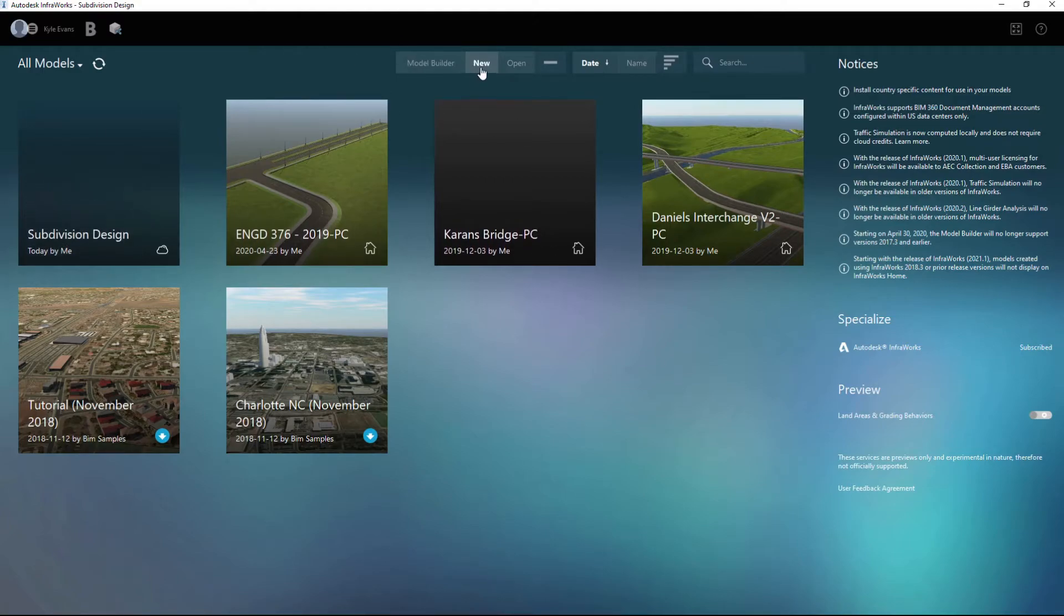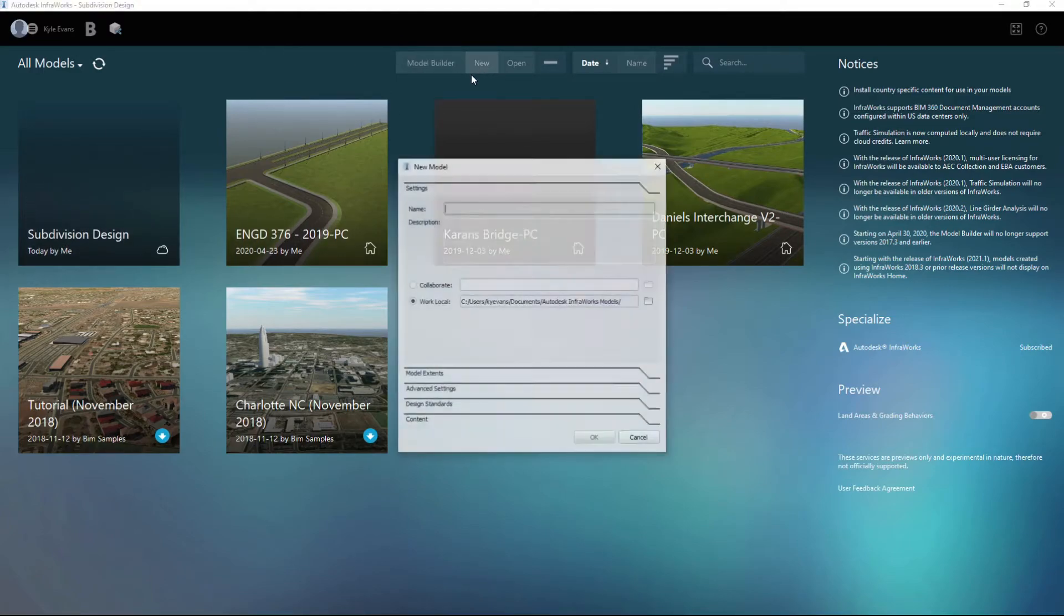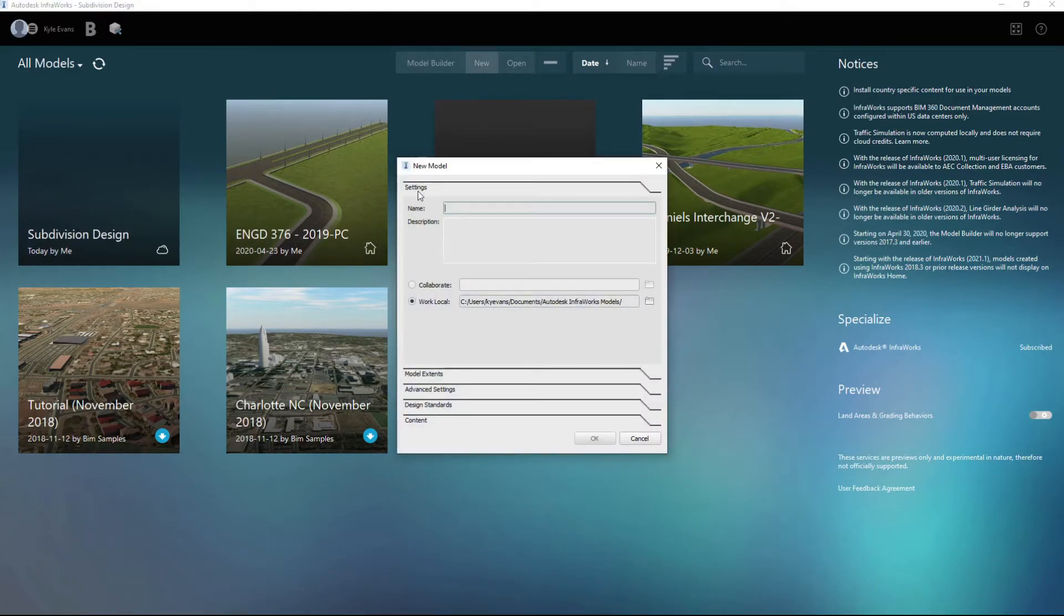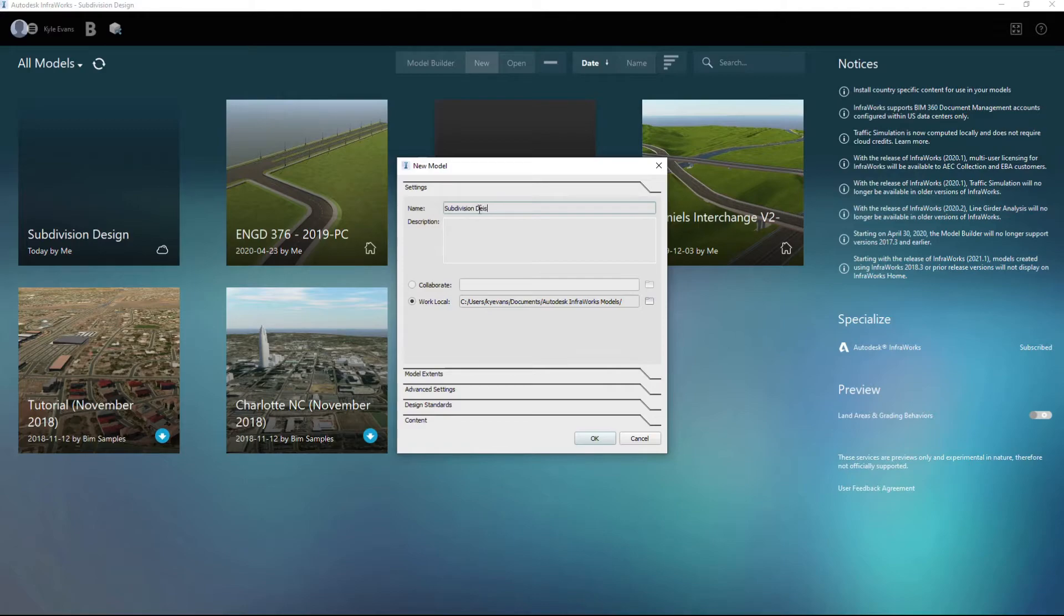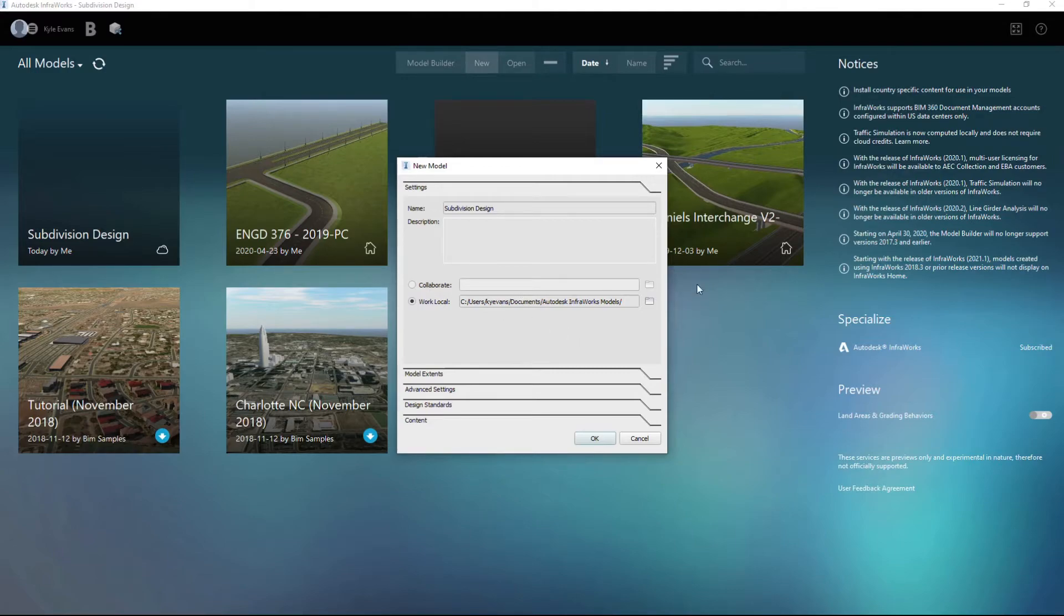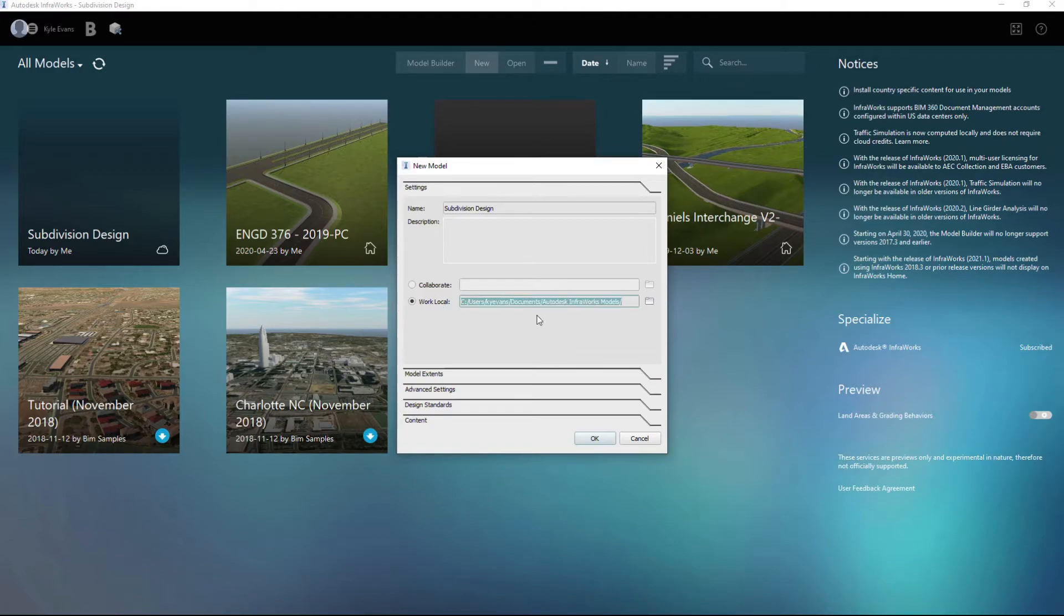I'm going to click the new button. What I want to do is make a new design, so I'm going to just call this subdivision design. And we can collaborate with other people, we can save it on a network location or on the cloud I believe, or we can work locally. I'm just going to work locally for this, and that's where it's going to be saved.